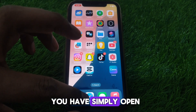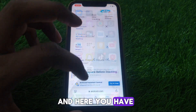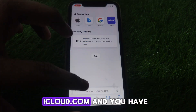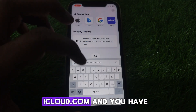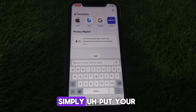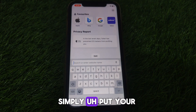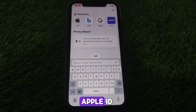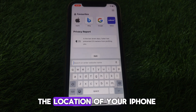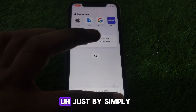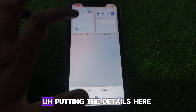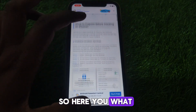After that, open Safari and go to icloud.com. Search for Find My, enter your Apple ID, and after logging in you can find the location of your iPhone by putting in the required details.